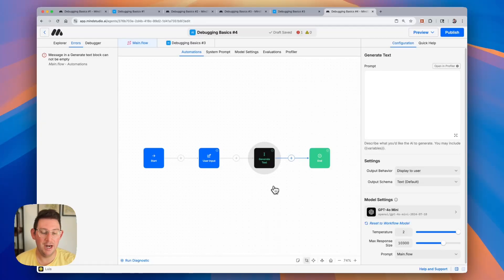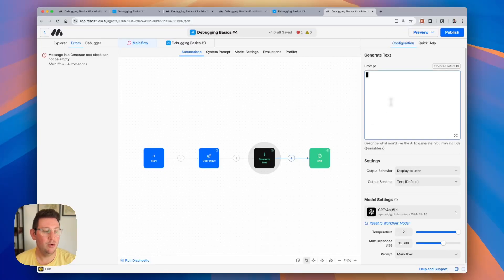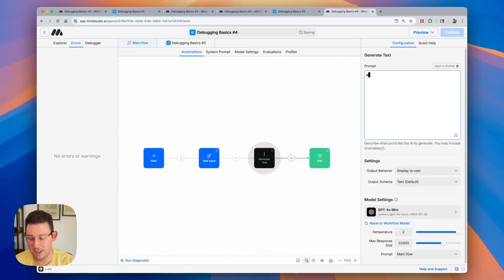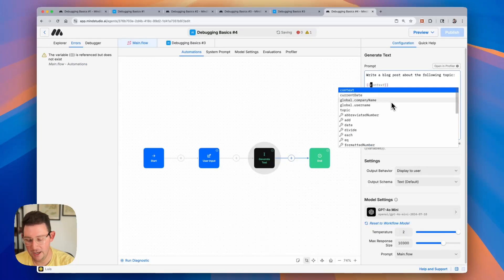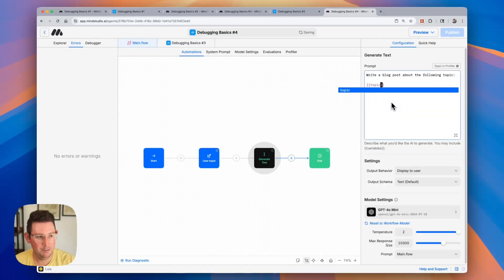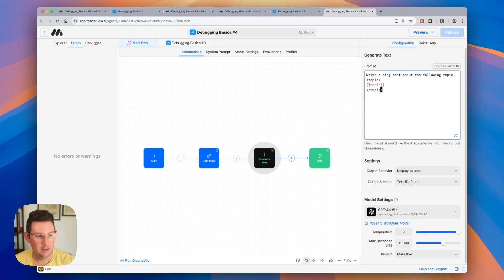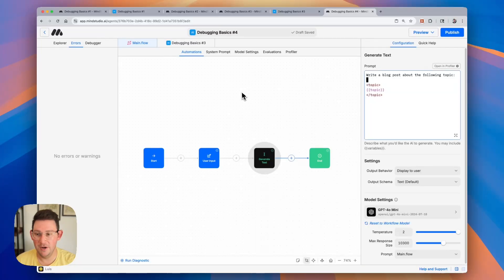And this can happen a lot when you're experimenting and you have multiple blocks and you're linking blocks to different places. Sometimes you might delete the prompt because you're wanting to try something else and you forgot that you deleted it. So we just fill this in. We can say, write a blog post about the following topic and we can provide the topic and the tags. There we go. And just like that, our error has now disappeared. So we should have a proper functioning AI agent.